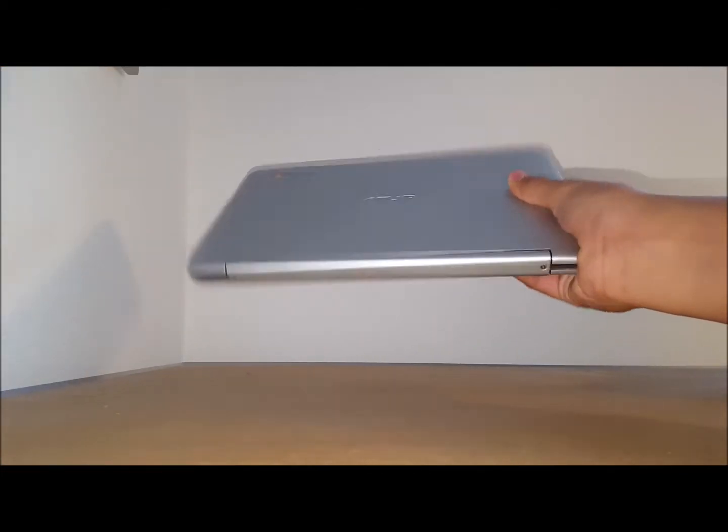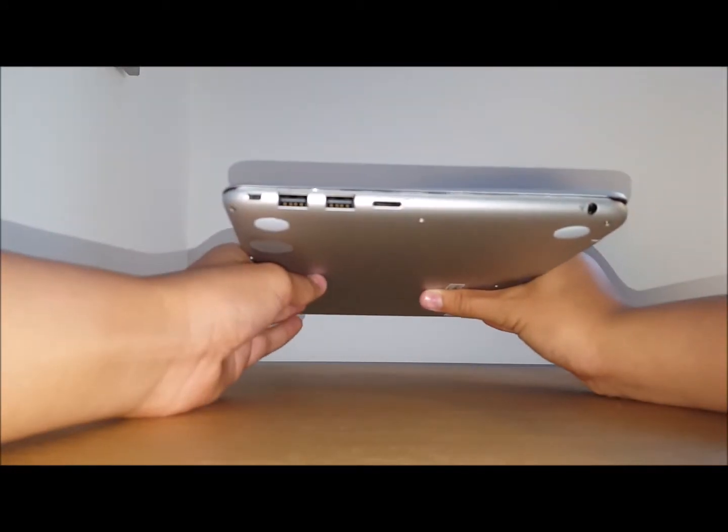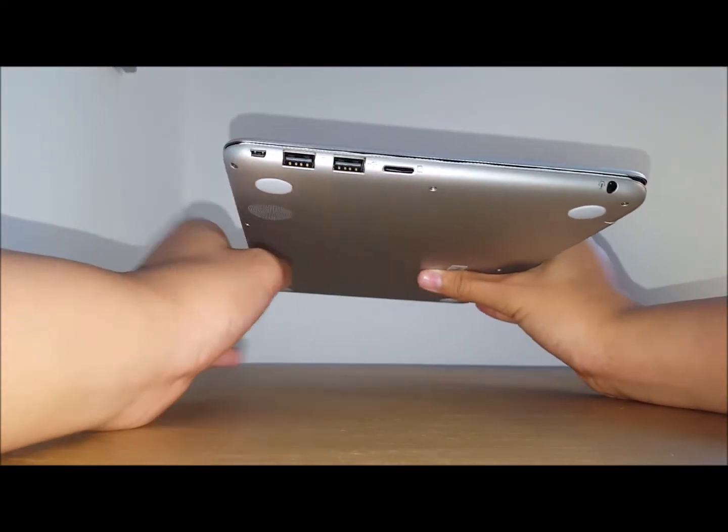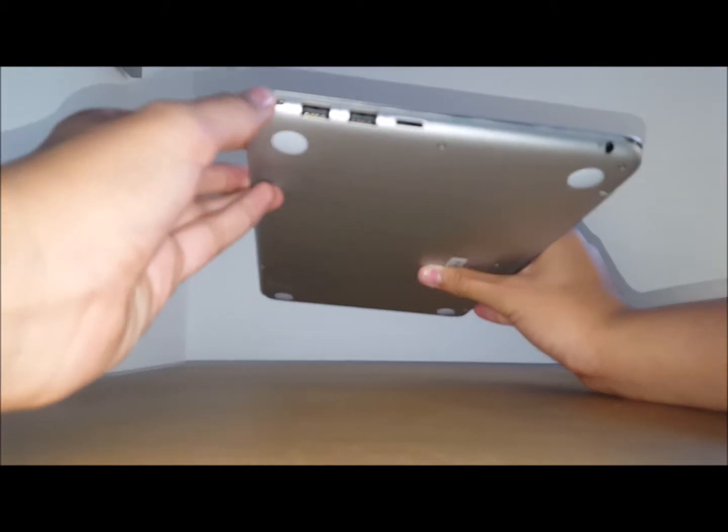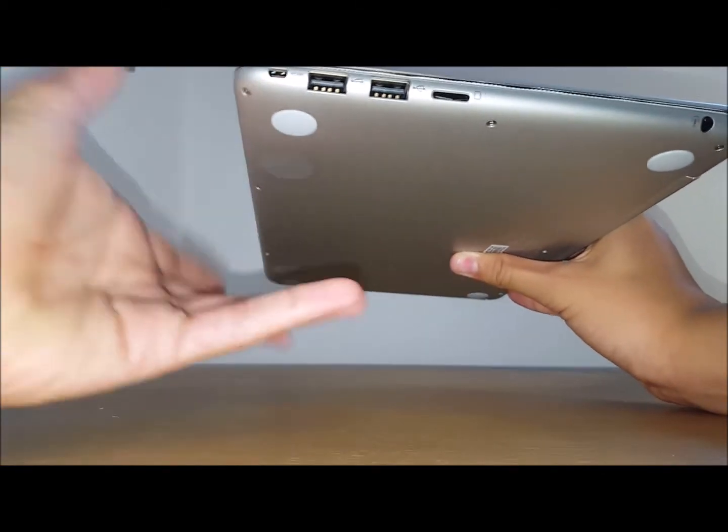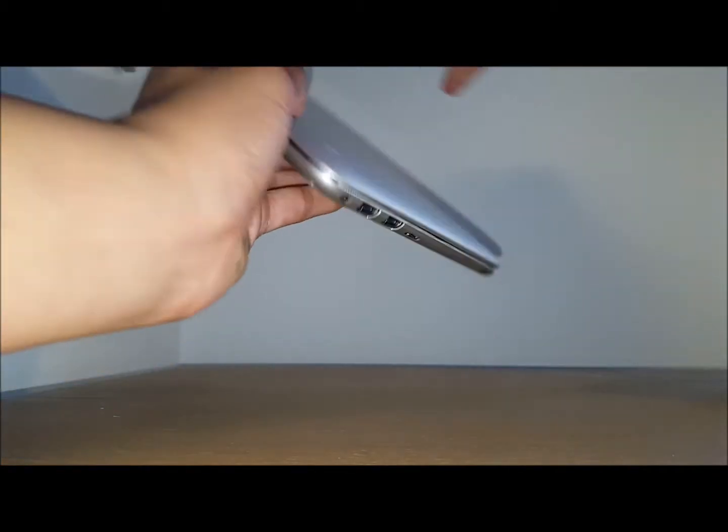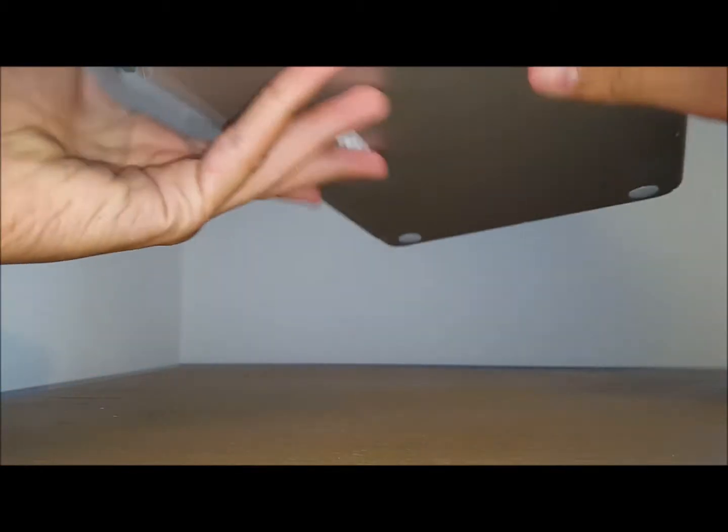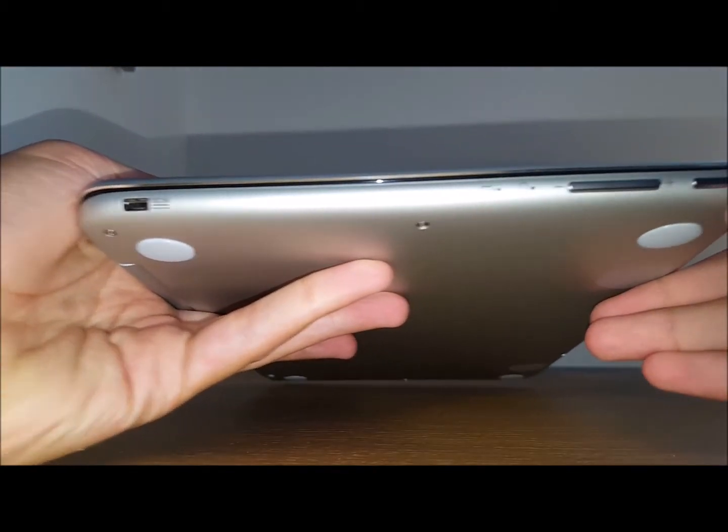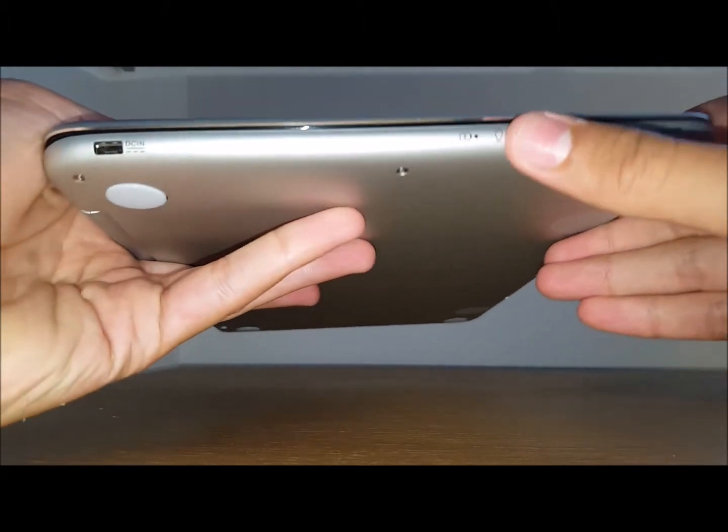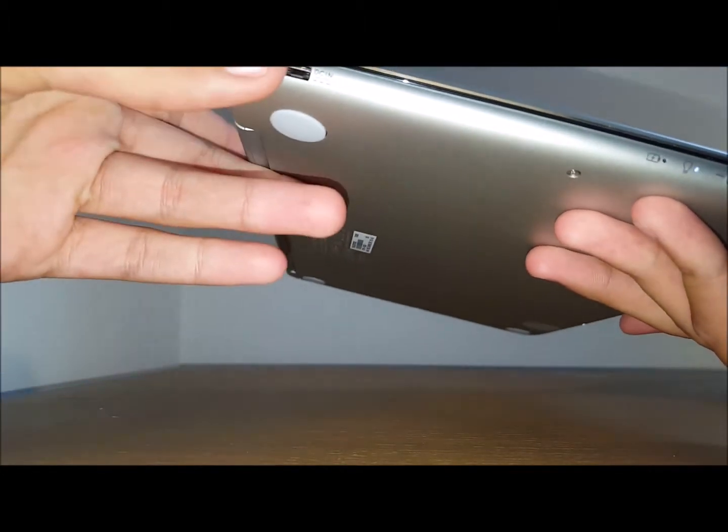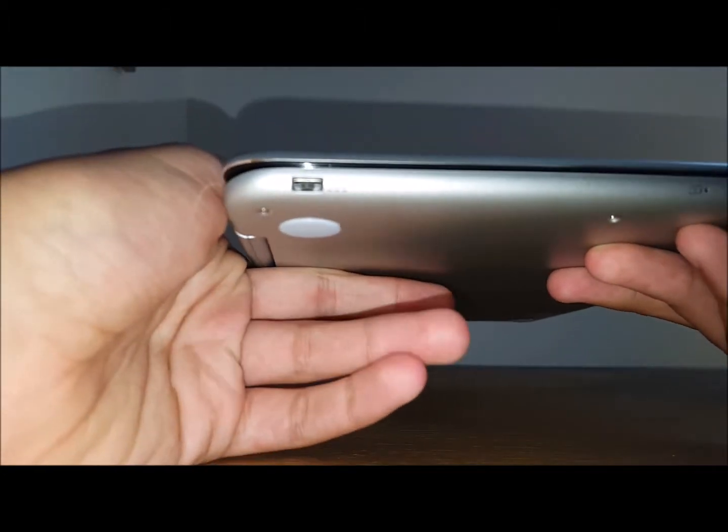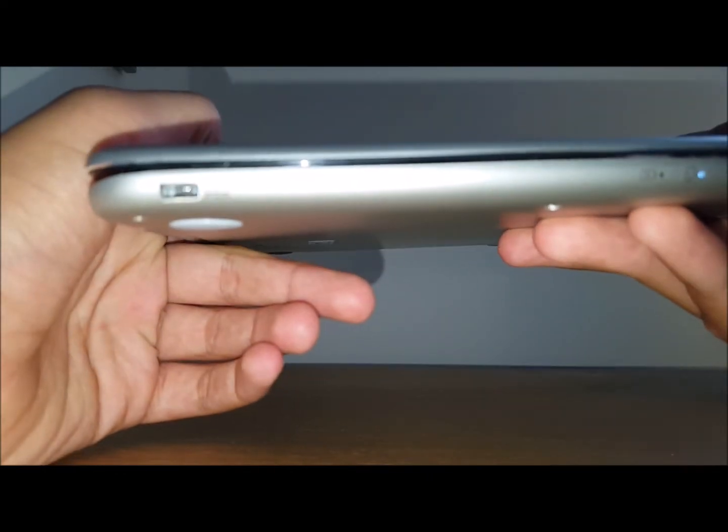It's got two USB 2.0 ports, a micro SD card reader, a mini HDMI in and an audio jack right there. On the other side, it features a power button, volume rockers and your DC input which looks like a micro SD but it actually is reversible.